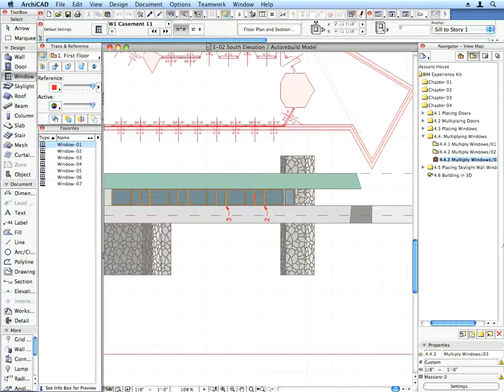As you can see, the Ground Floor Plan has also been automatically updated with the new windows. In this way you can coordinate your design work throughout the entire project at any time.